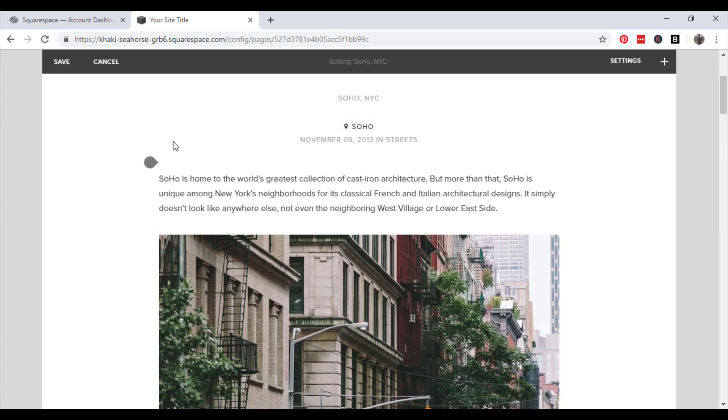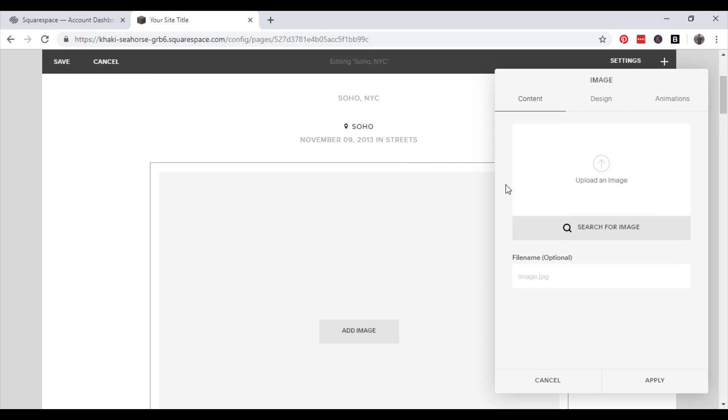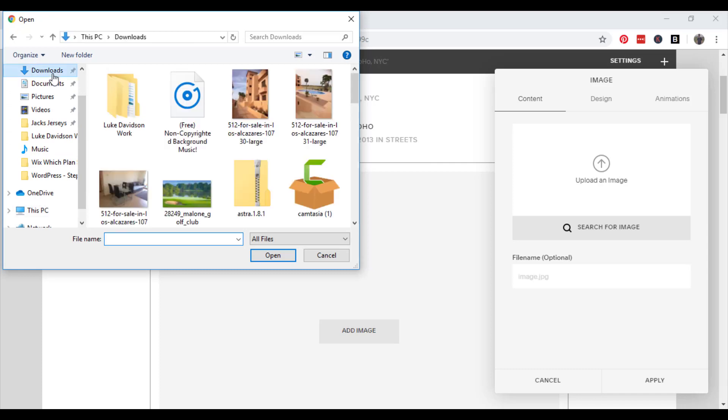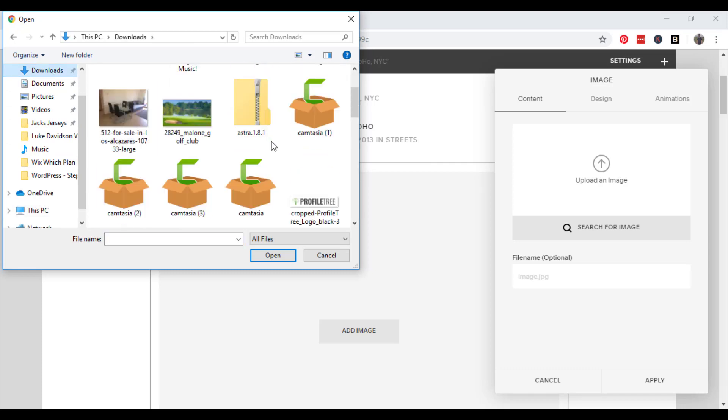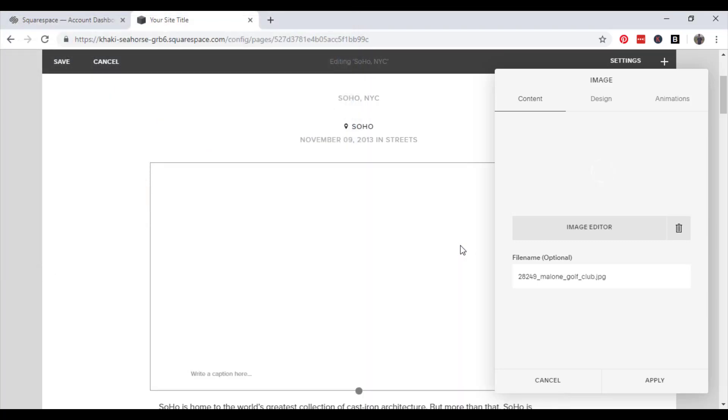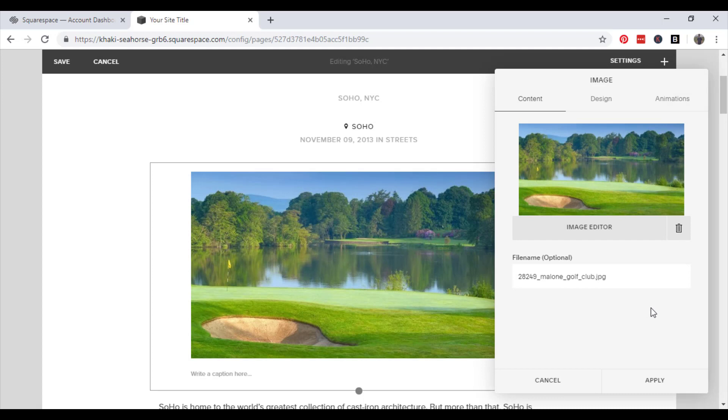So to add your own simply click the teardrop icon and click image then upload an image. Go to where your images will be stored and open. It will automatically process and resize it for you and then you click apply.